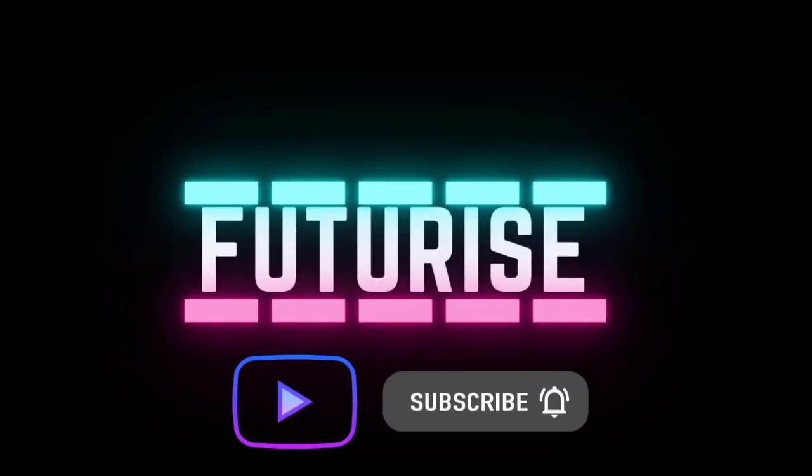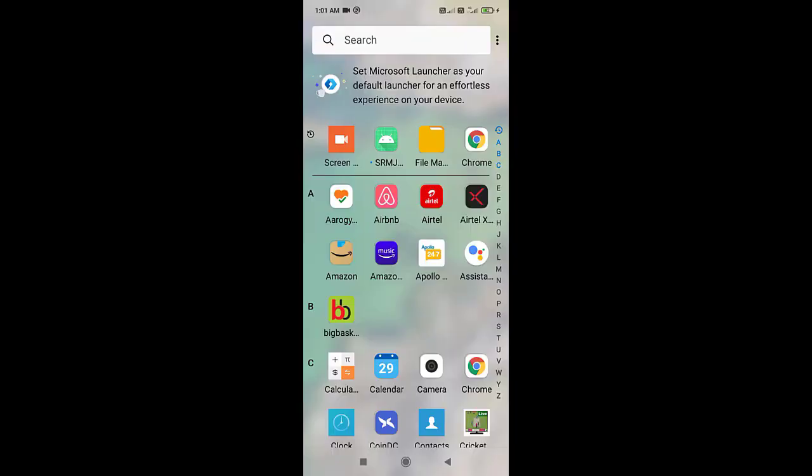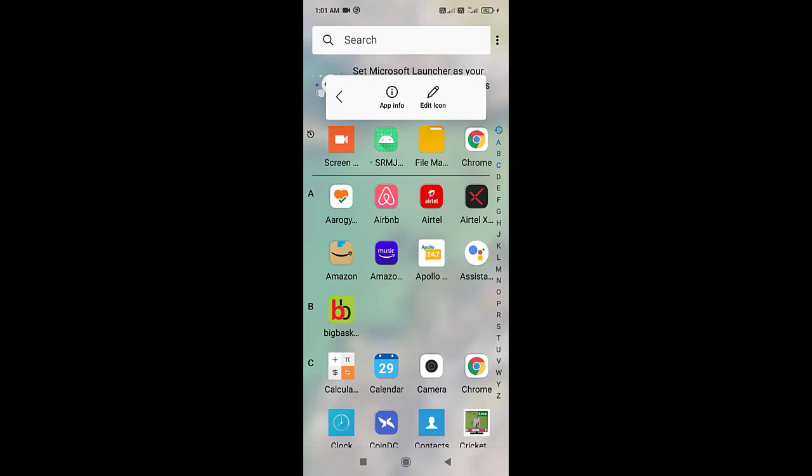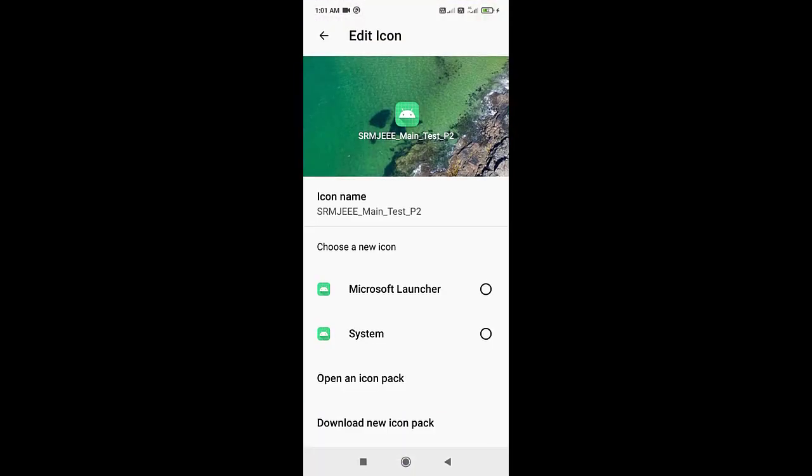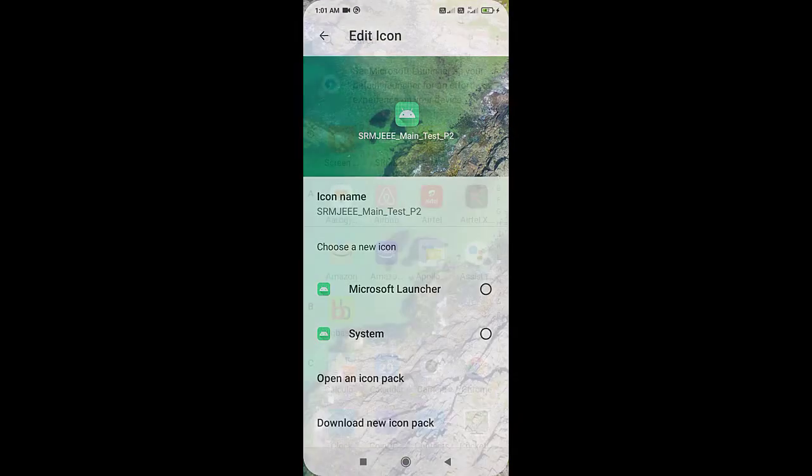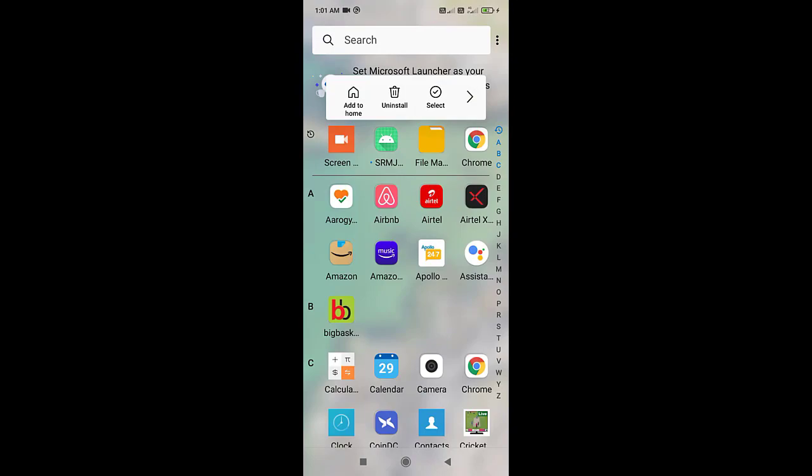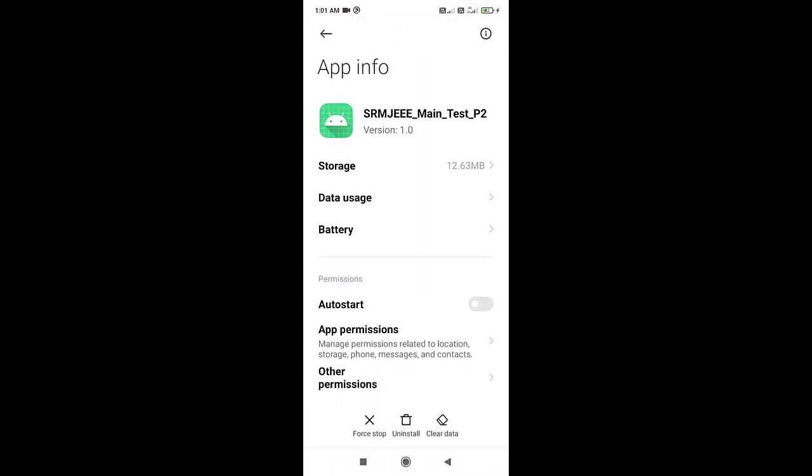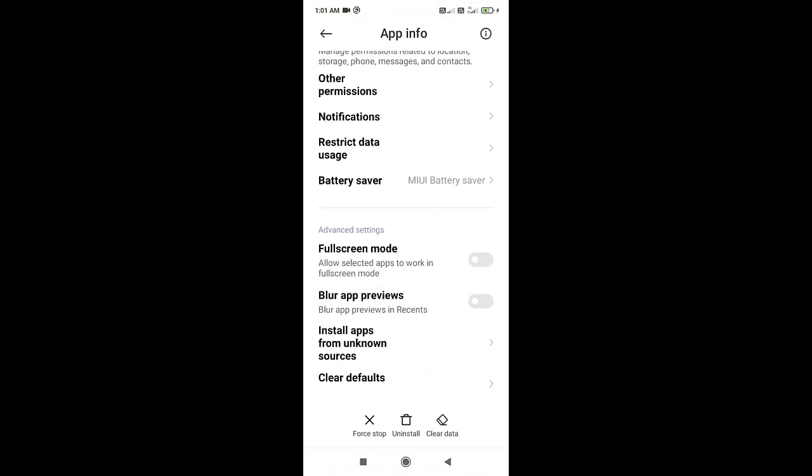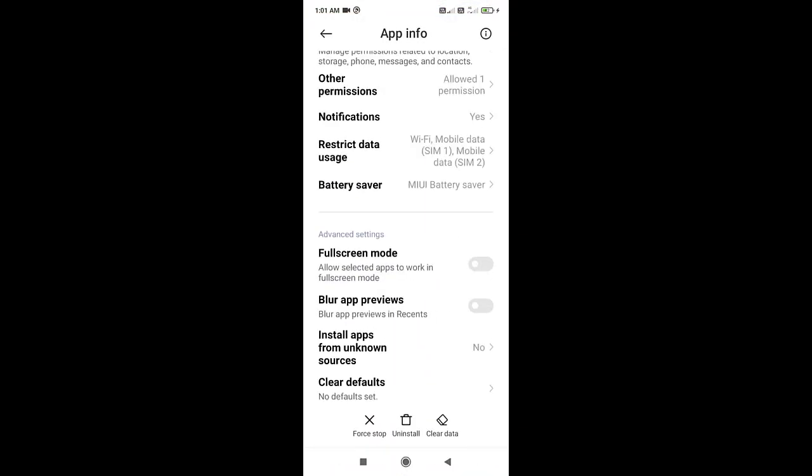At the PC issue is solved. Now how to solve this in Android? Here I am in my Android. Just click on app info.